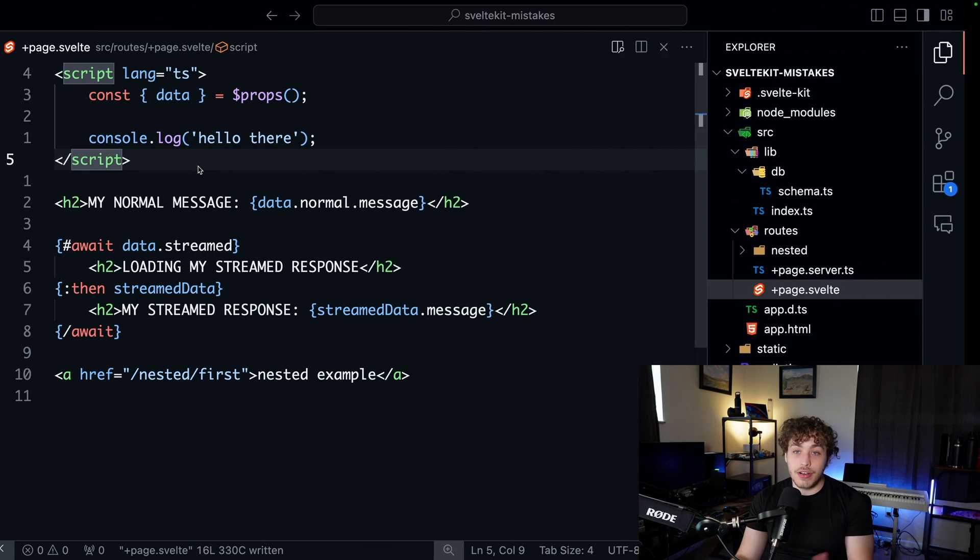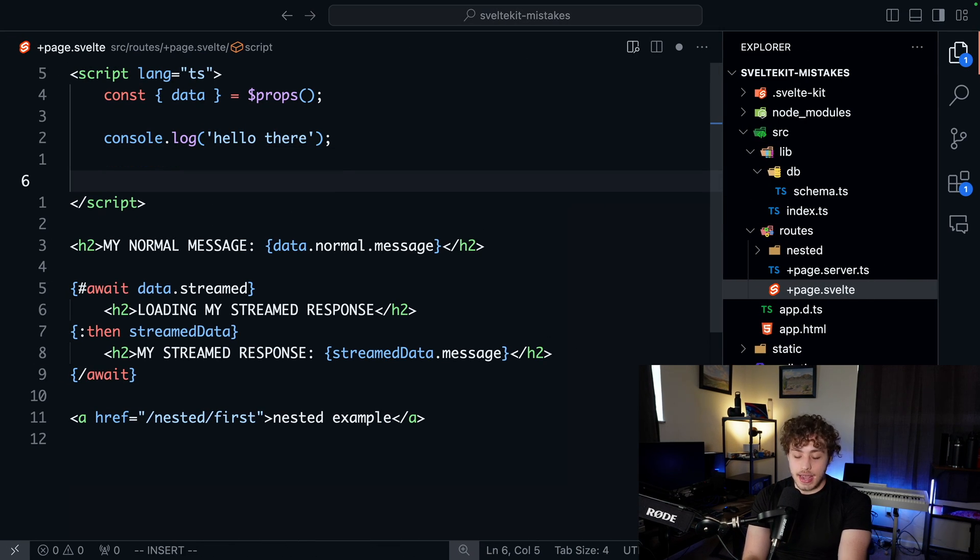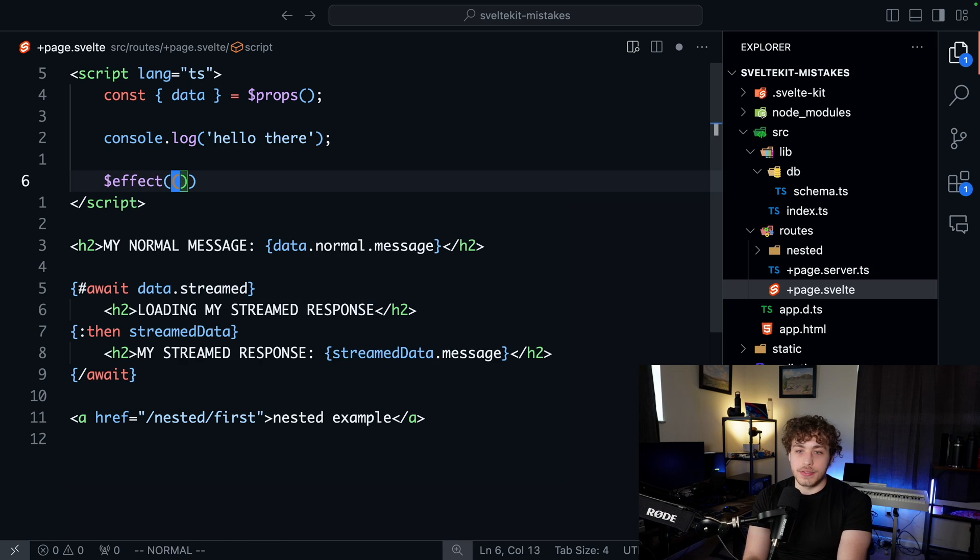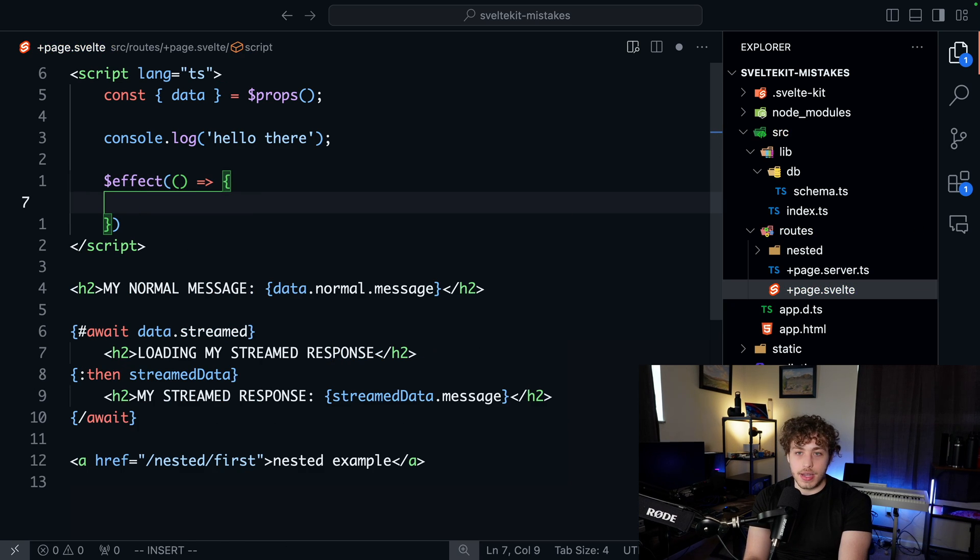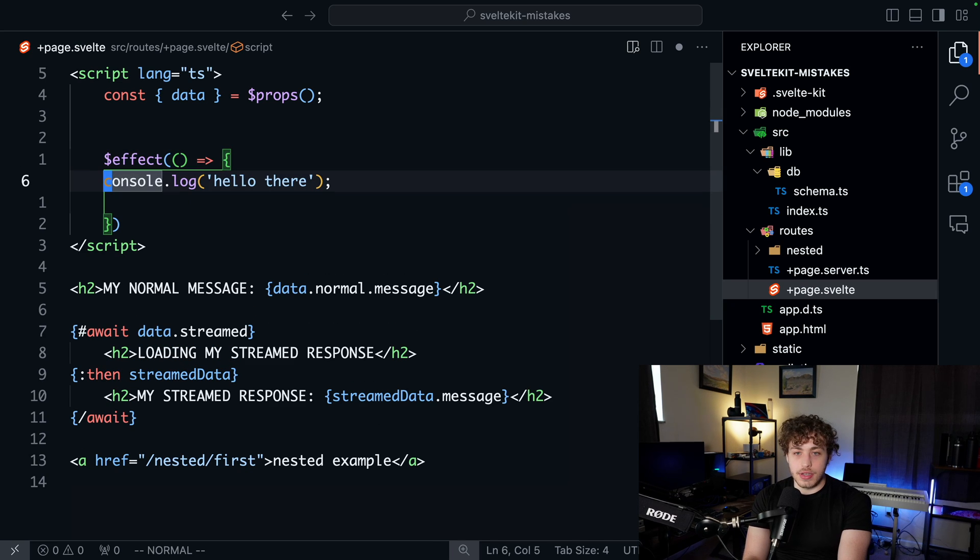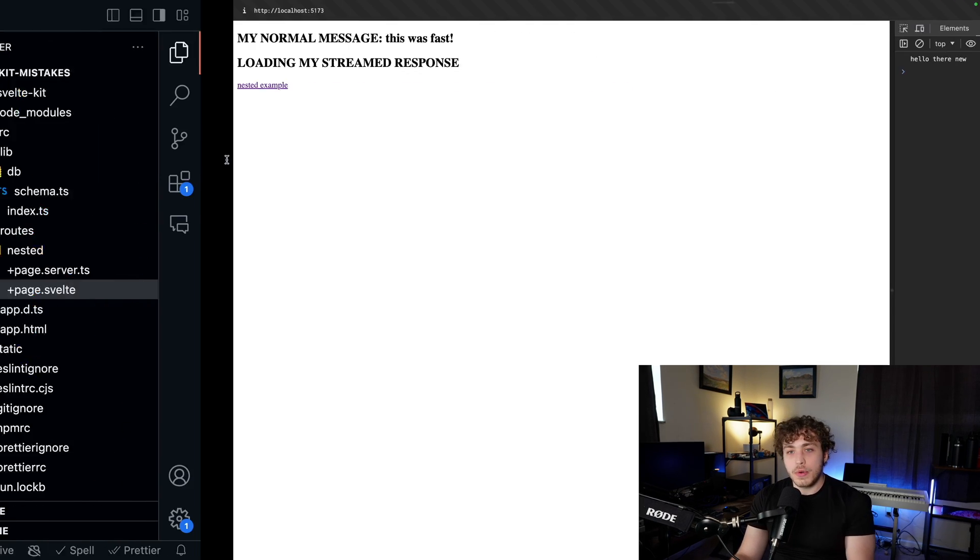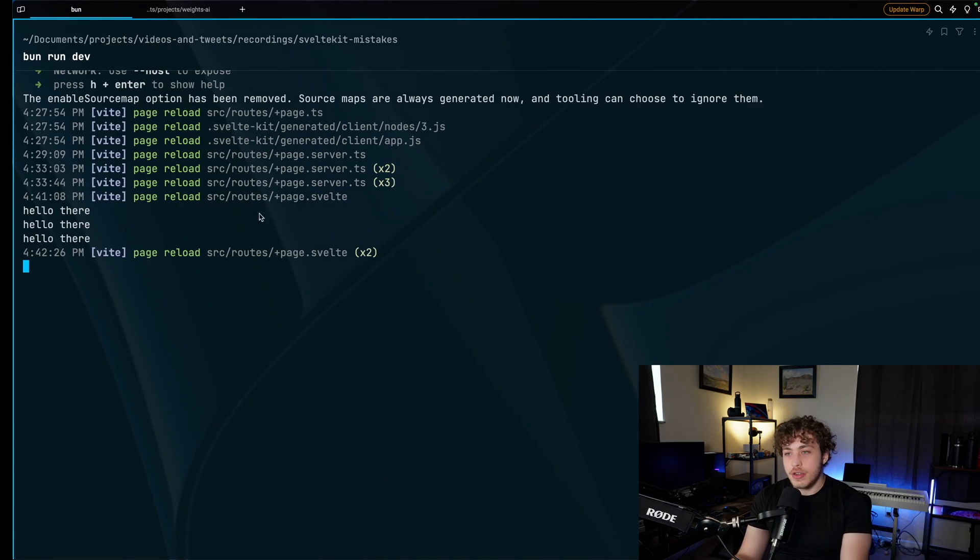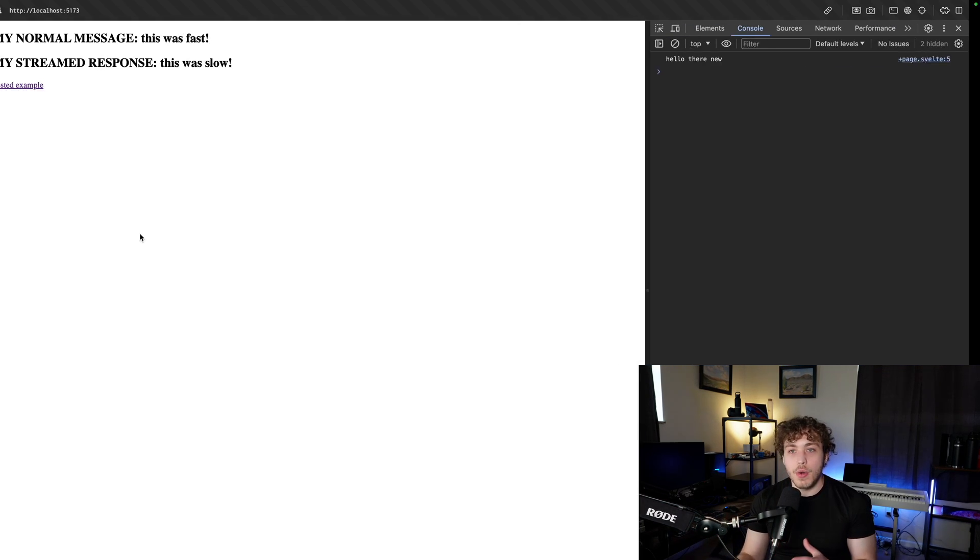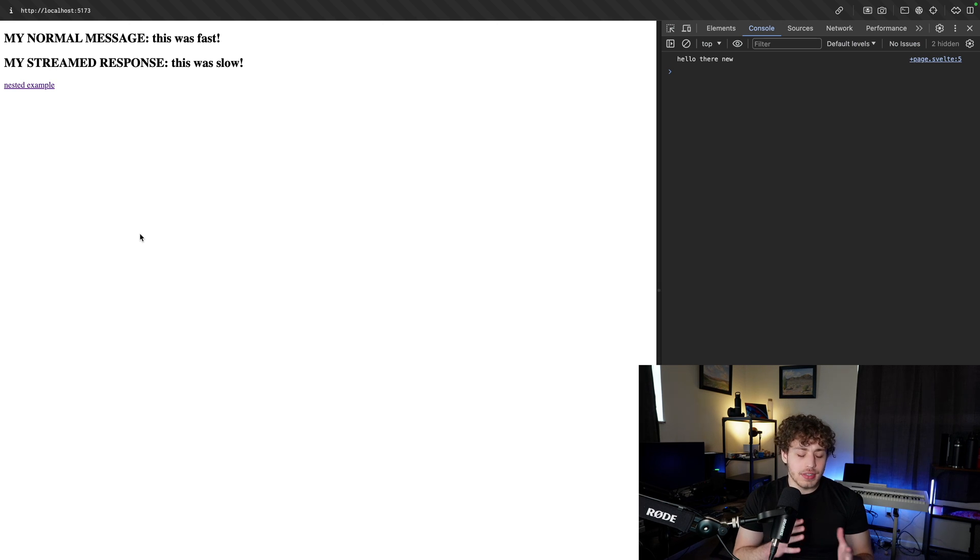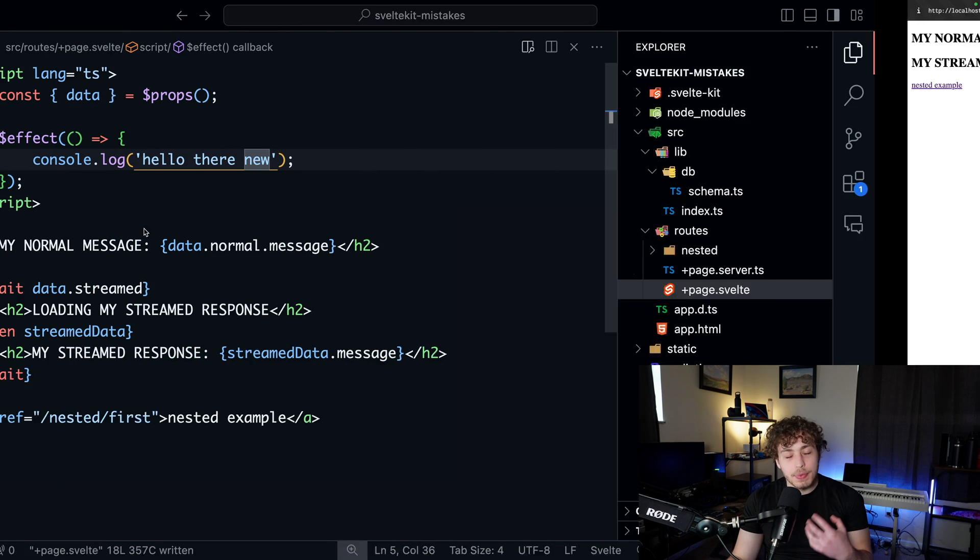The way to get around this is to add an effect in here. We're using Svelte 5 runes because that is going to be so hype when that comes up. I'm so excited. So hello there new. We're going to go over here and then if we refresh, we're going to get hello there new, and hello there new is not going to show up on our server. So you want to make sure that you understand where things are running.